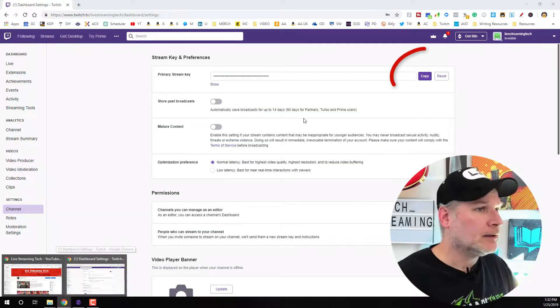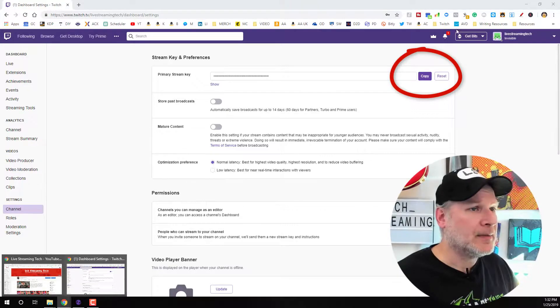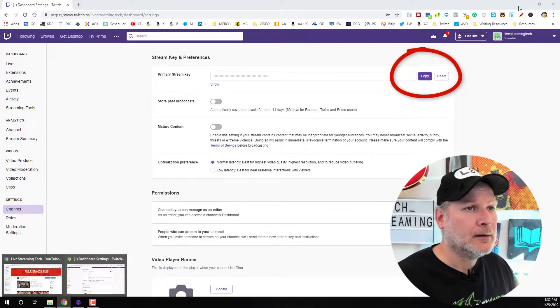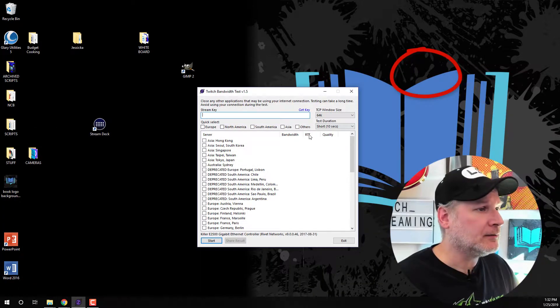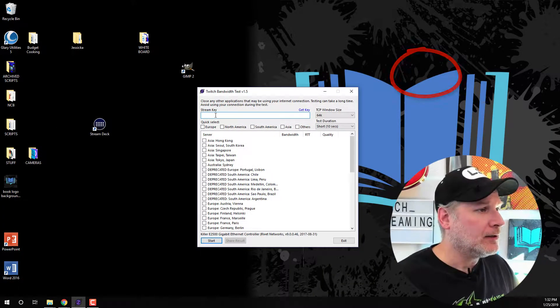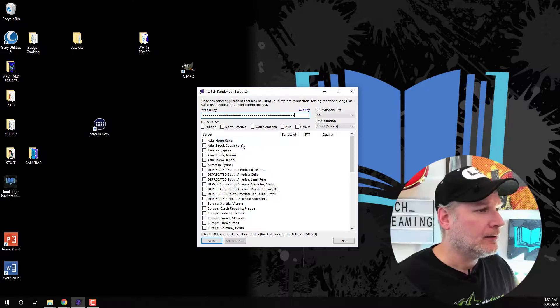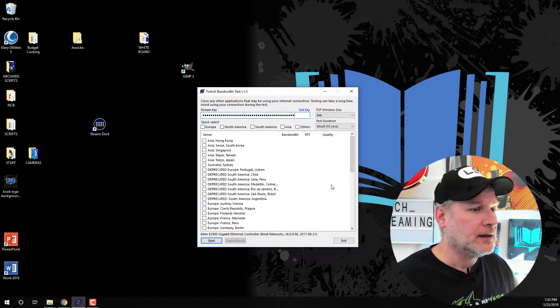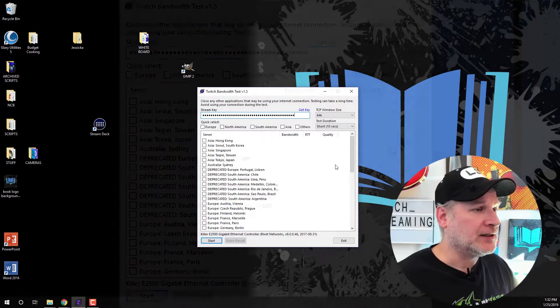And then, so we copied that. Now we can minimize it. Now we can go ahead and we can drop this in there. So now we're able to test.